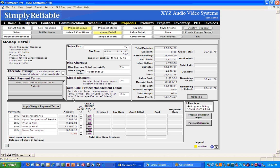For those not familiar, the auto calculation feature takes all of the labor types 1 through 5 — typically engineering, pre-wire, trim, final, and programming — and multiplies them by whatever percentage you have here, thus creating a project management time period and dollar amount that you could charge. This package looks to be about $36,000, which seems right.